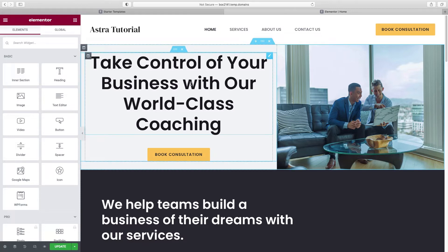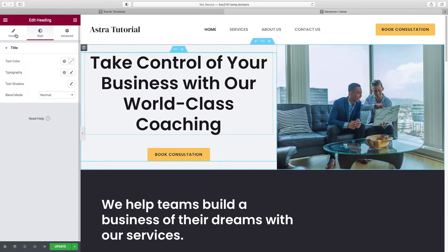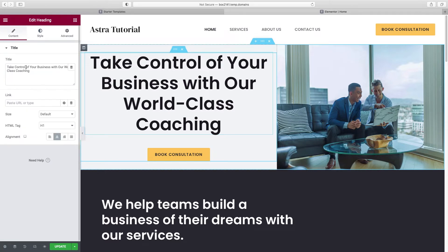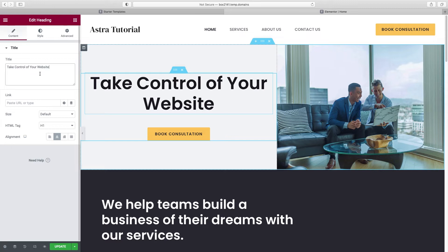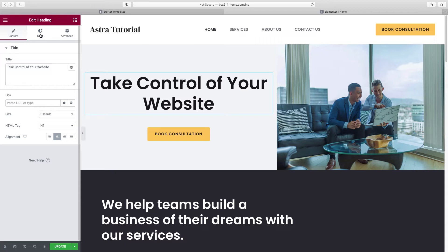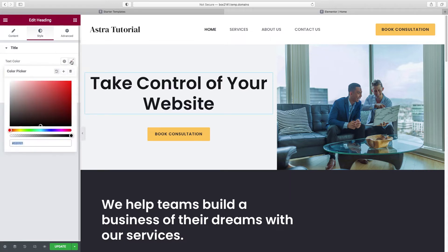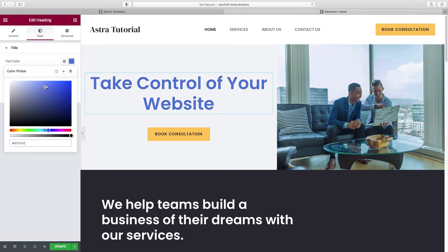Starting at the top with our hero section, I'll show you how to edit the text, image, background, and button. Let's start with the text — just click it and go to Content on the left side. Here's where we change our headline to whatever we want. To change the color of the text, go from Content to Style, then under Text Color click here and drag to get the color you want. If you have a color code, type it in. To save a color, click the plus icon once you've got it picked out — it saves it for you as a global color.